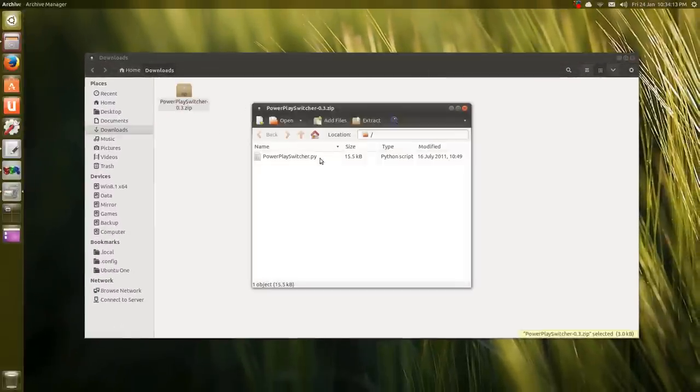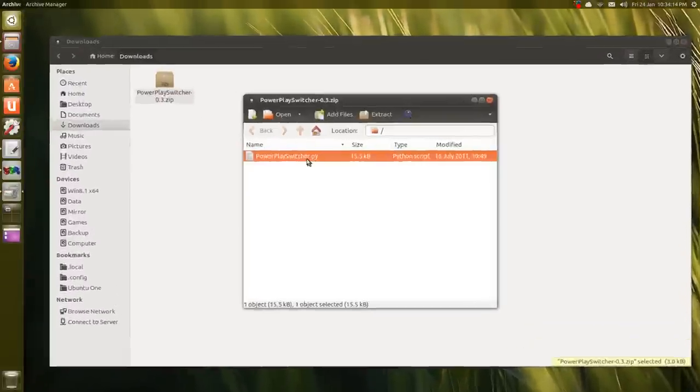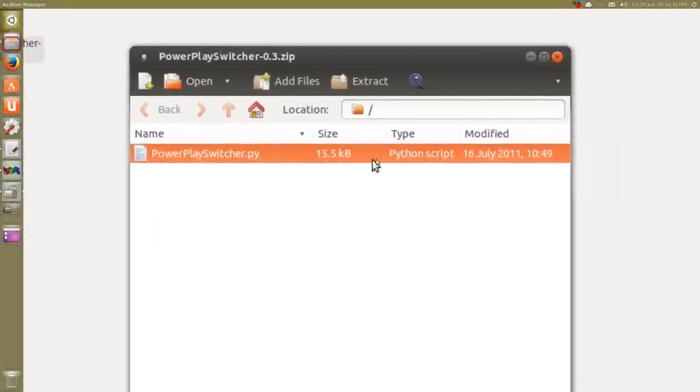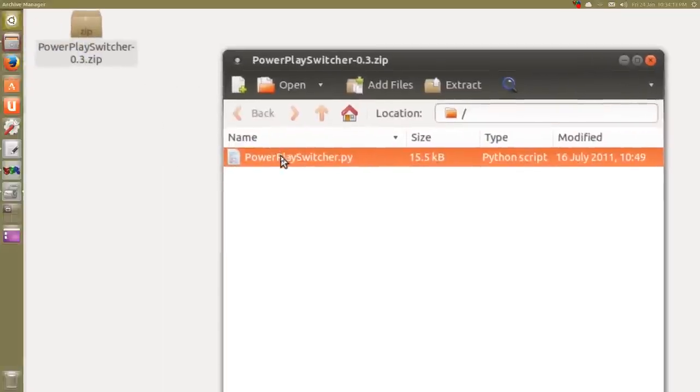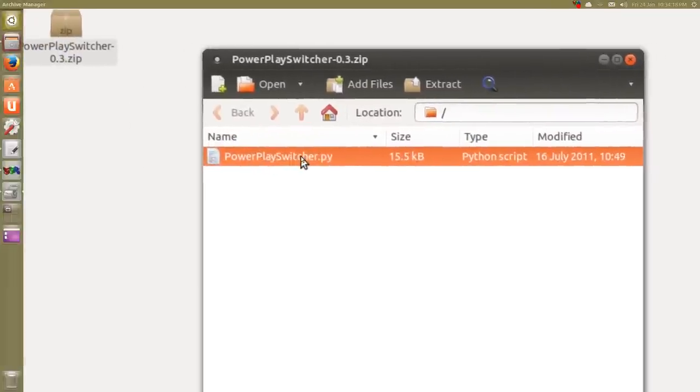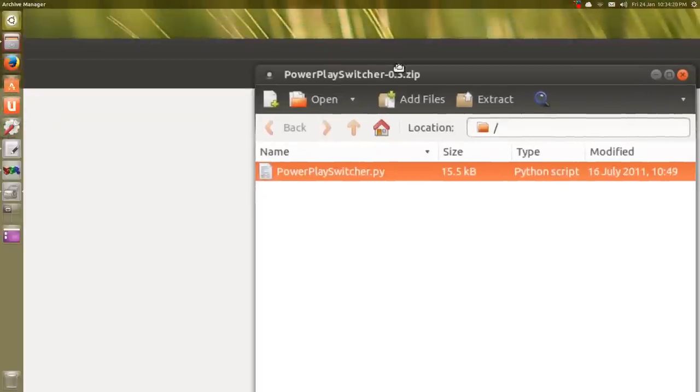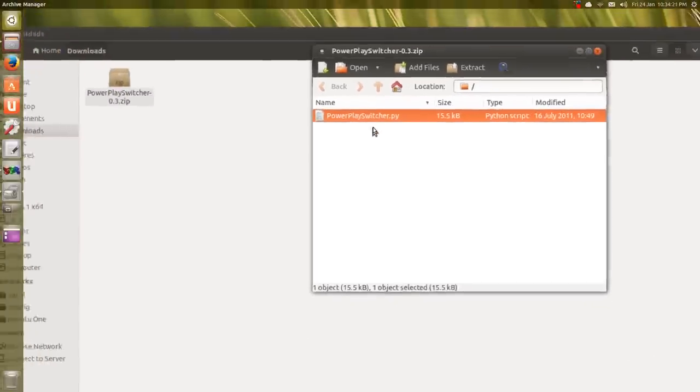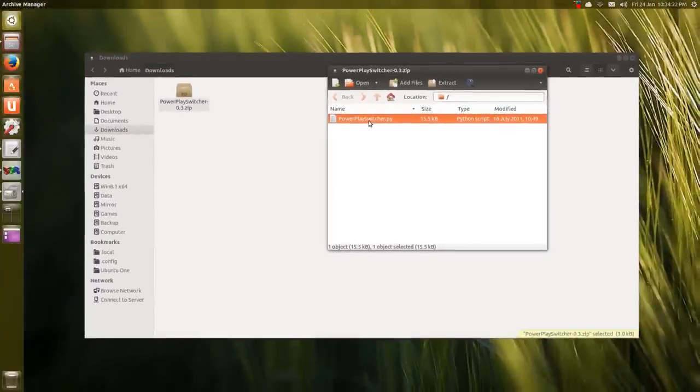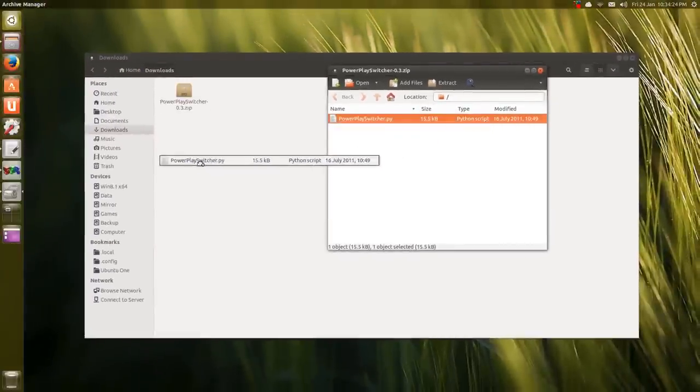Take this Python script, PowerPlaySwitcher.py, and just grab it and drag it into the Downloads folder. You can see it's here now.